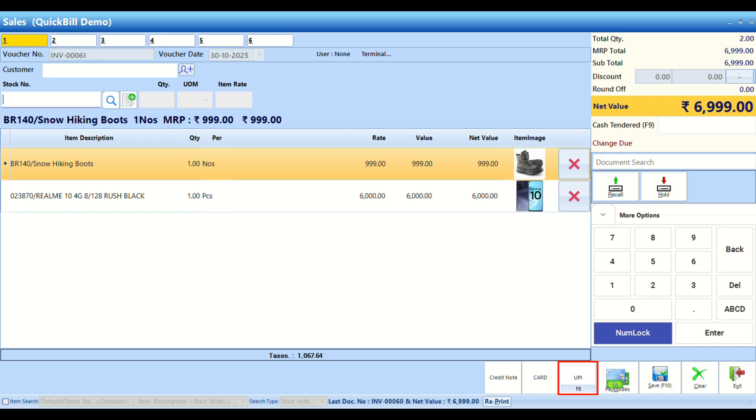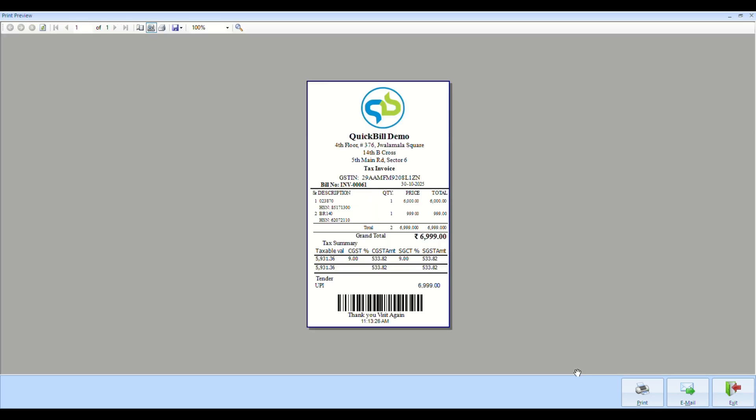Select UPI as the payment mode by clicking the button or using the designated hotkey. Once the transaction is saved, you can preview or print the bill.